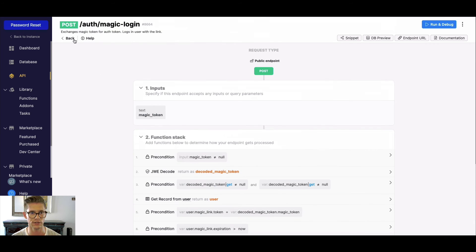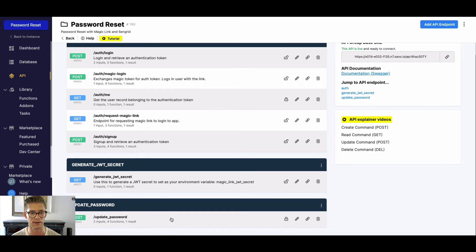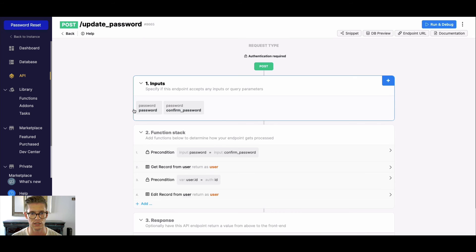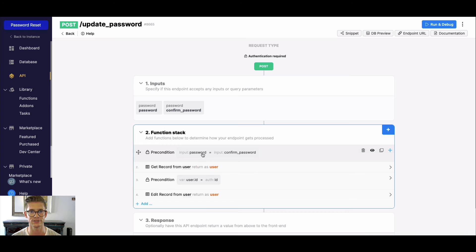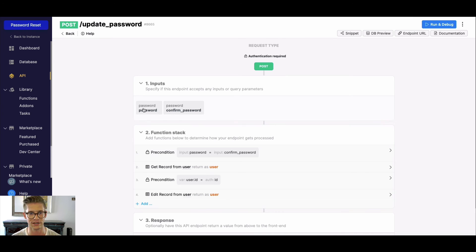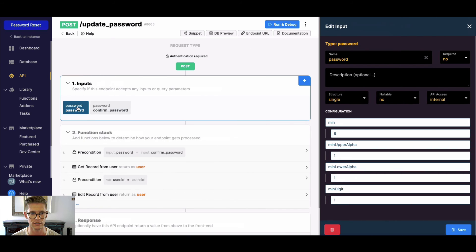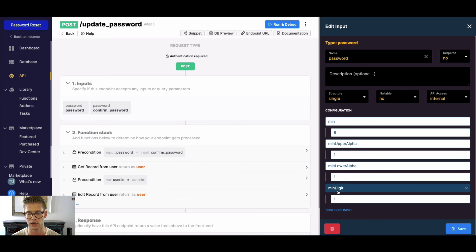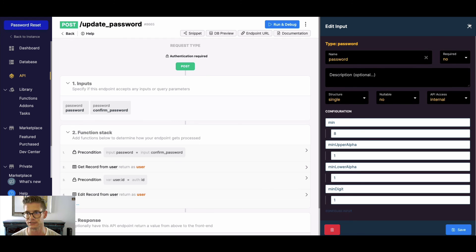That auth token is important because next they're going to actually update the password. This endpoint requires authentication because we want to make sure the user is updating the password for who they say they are. I have two password inputs so we can do a precondition to make sure the passwords match — you know how you need to enter a password twice to make sure you have it right. I've configured the password input to require a minimum of eight characters, one uppercase, one lowercase, and one numerical digit. You can edit this and configure more to include symbols — this is just a customizable baseline.